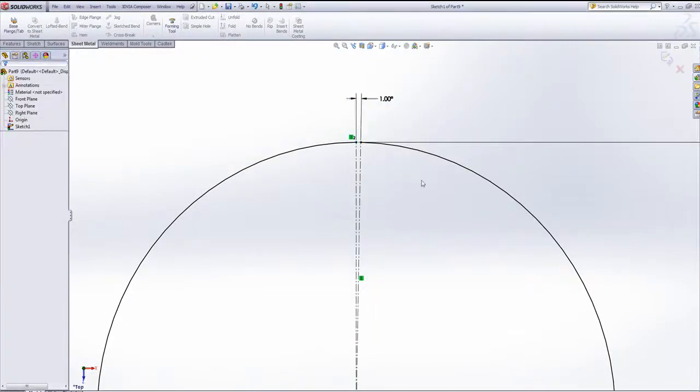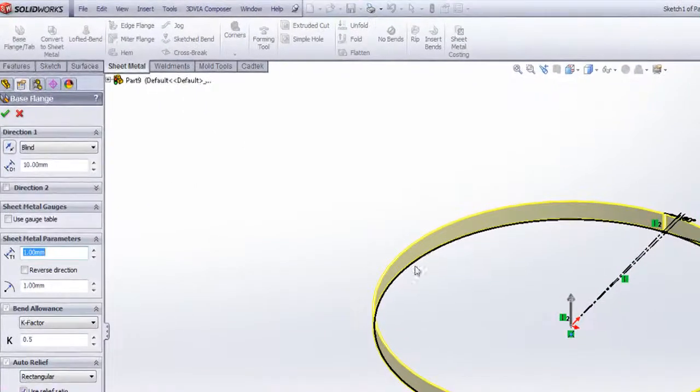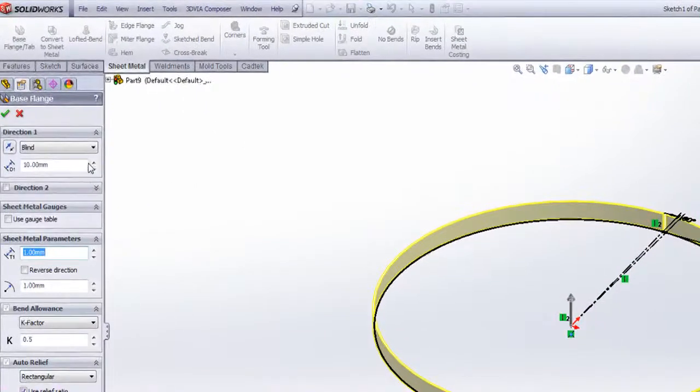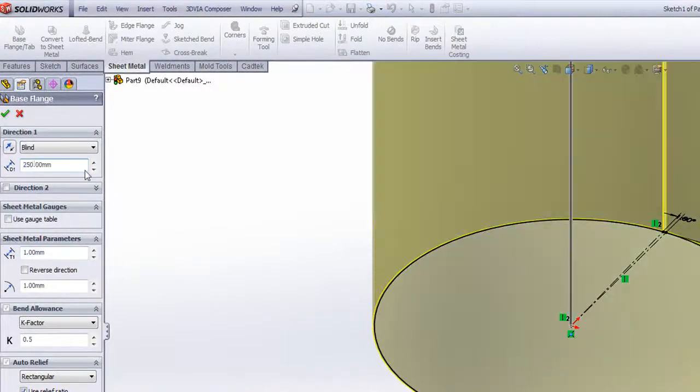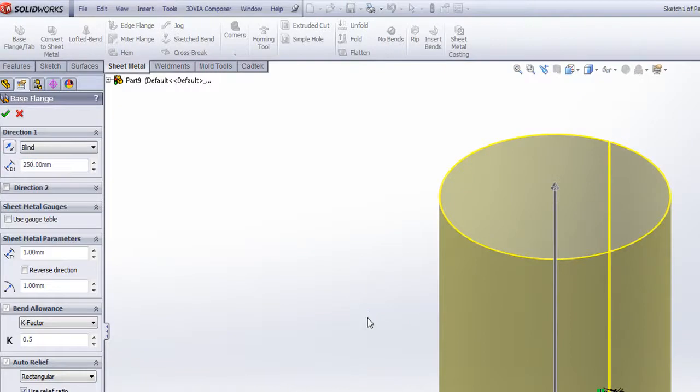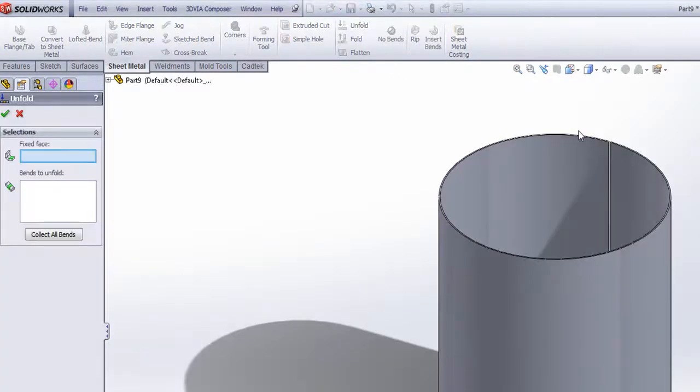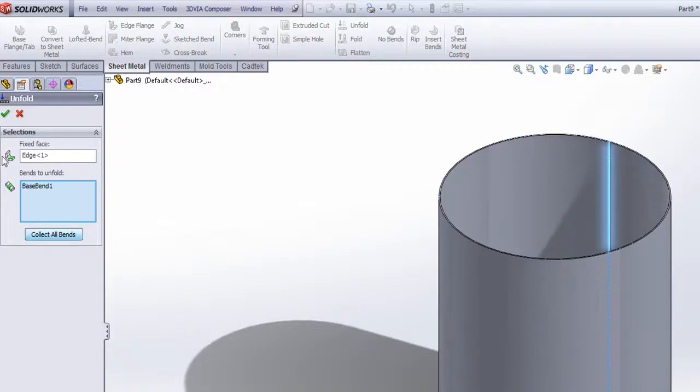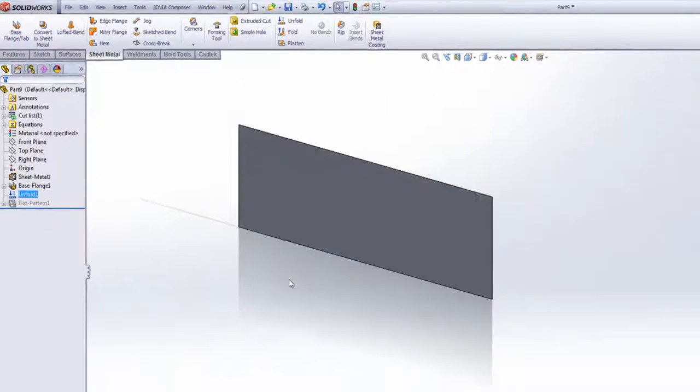I can then use my sheet metal base flange to create a cylindrical shape at my desired height. I can now use the unfold command to unfold this cylinder and create a flat plate.